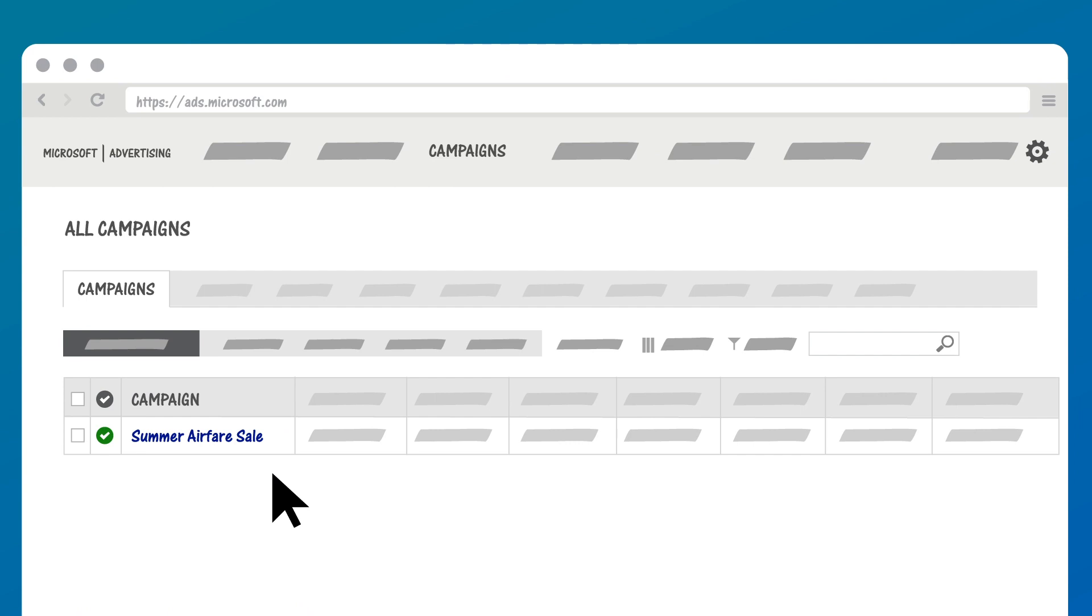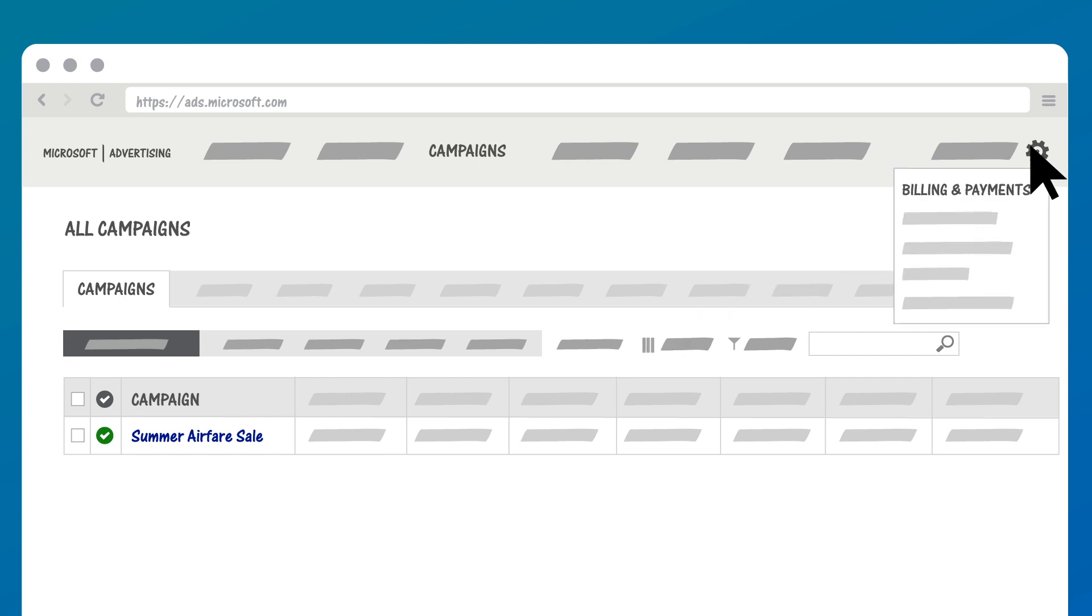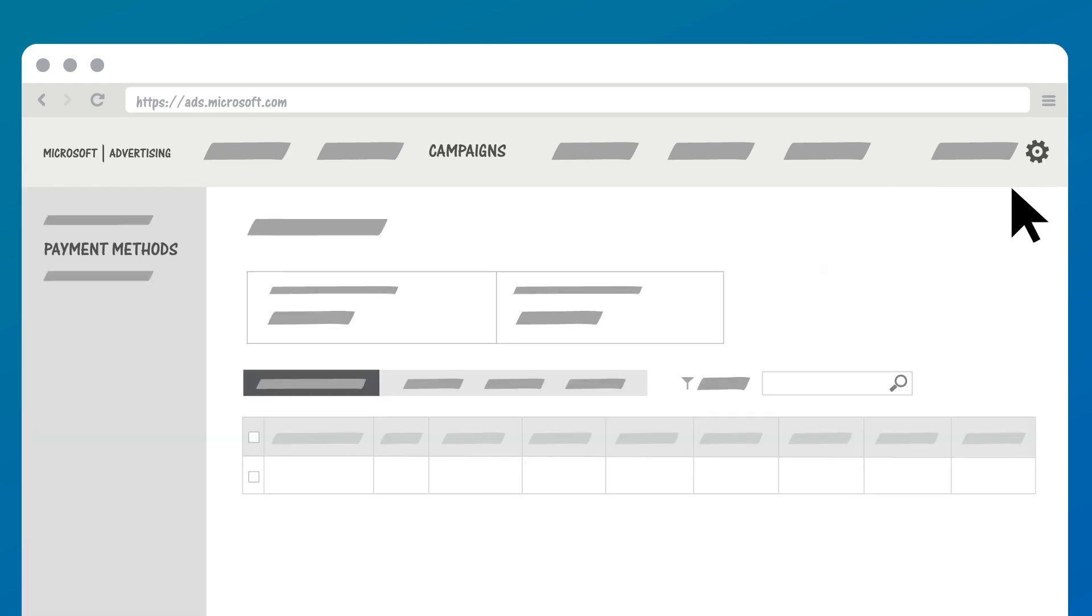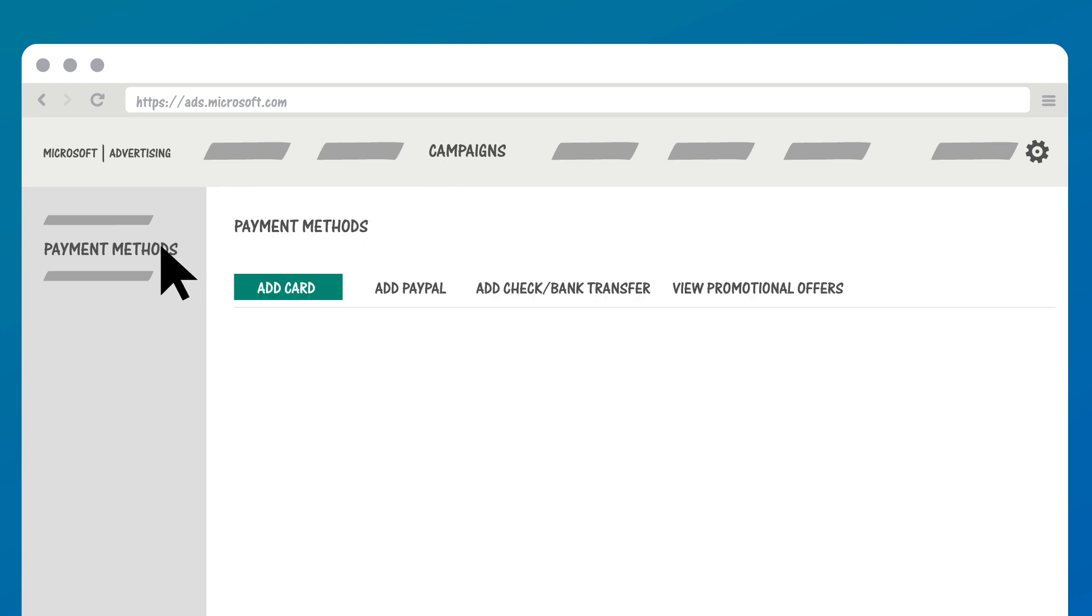To confirm that you've got a payment method in place, click the gear icon, billing and payments, then payment methods. To add one, click add a card, add PayPal, or add check bank transfer.